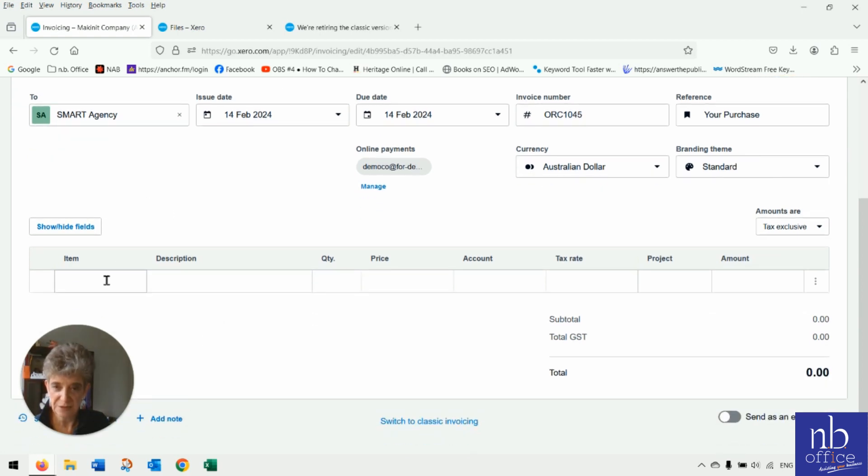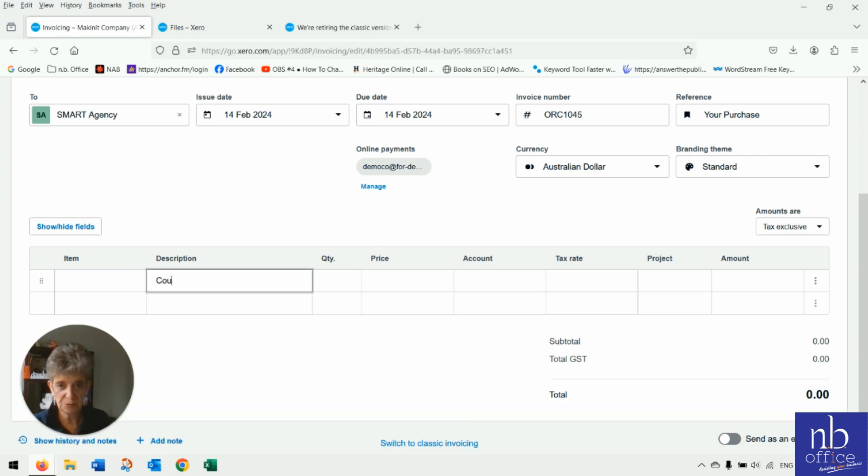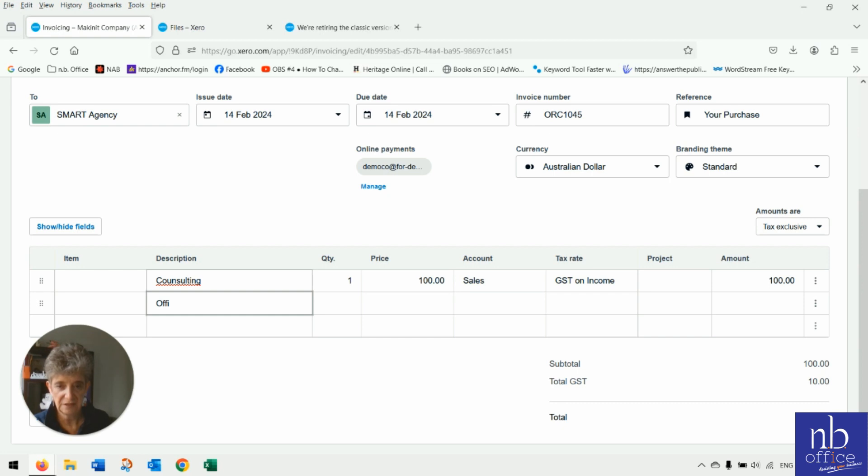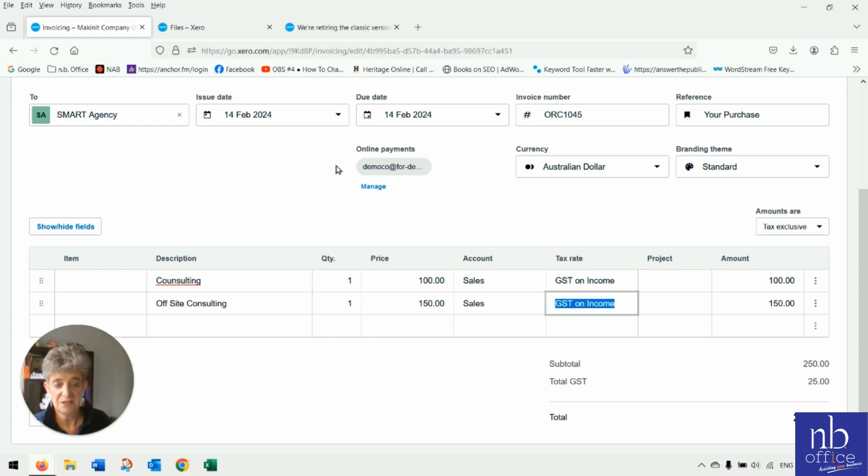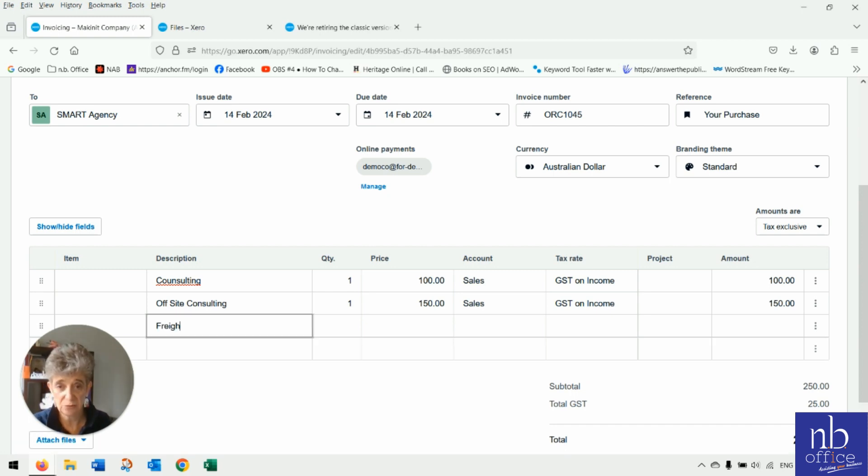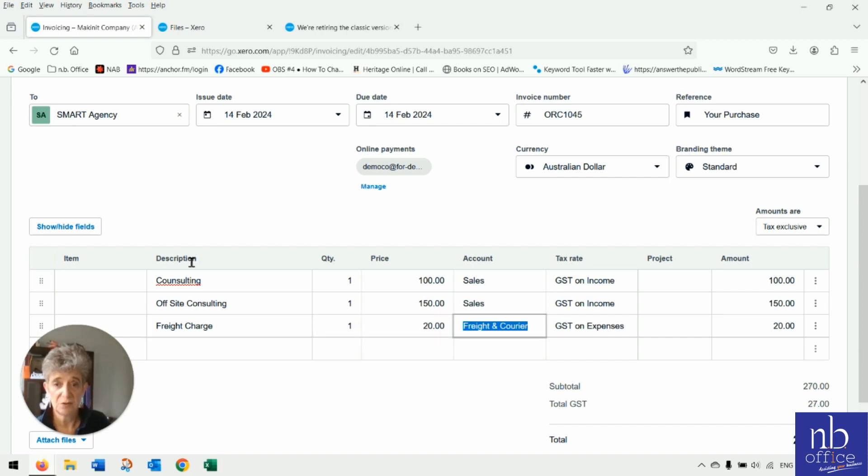It's a lot more pretty. You can add multiple lines. So we'll just put consulting, $100, and we'll put off-site consulting, $150. So if you've got multiple lines, so you're going to say have a freight charge, for example, and one at $20. Right. So to move things around, it's a lot more, that interface is a lot more user-friendly.